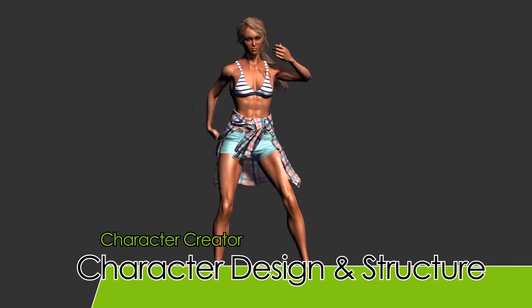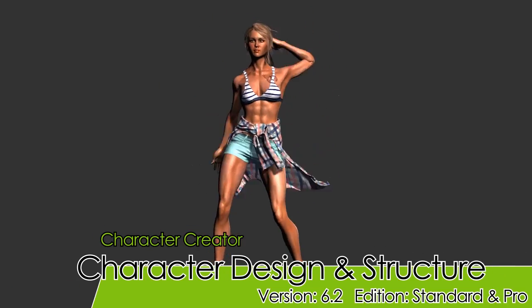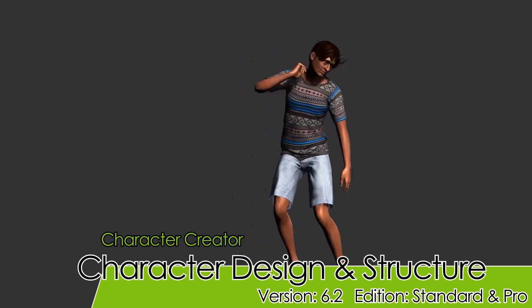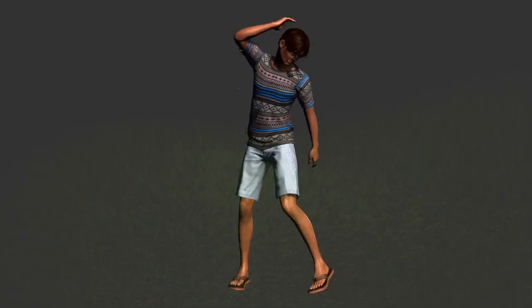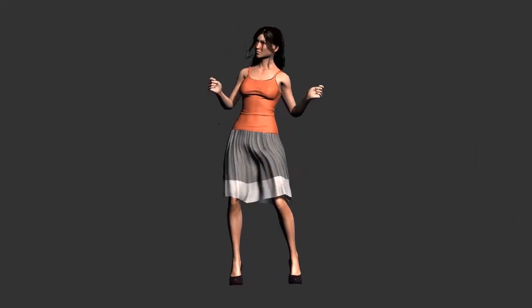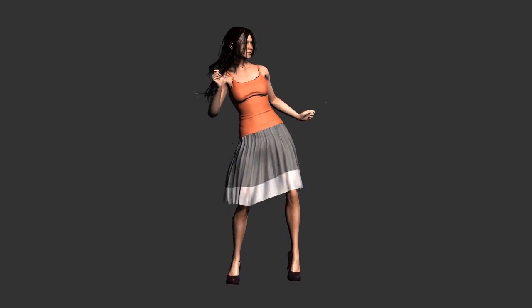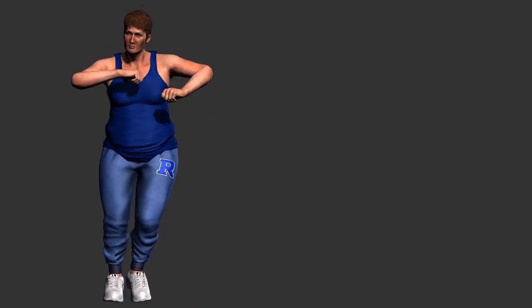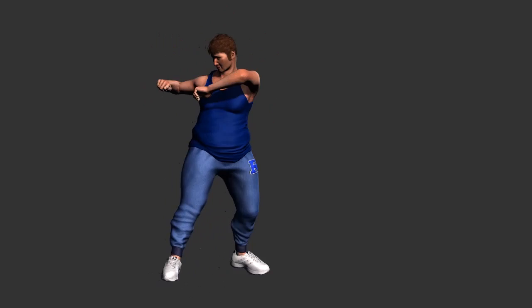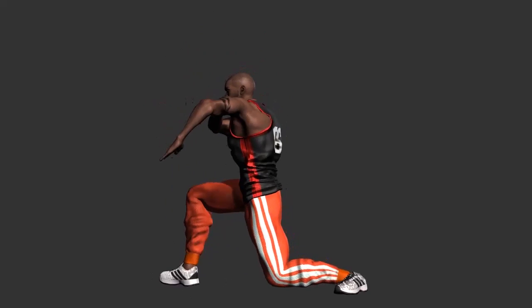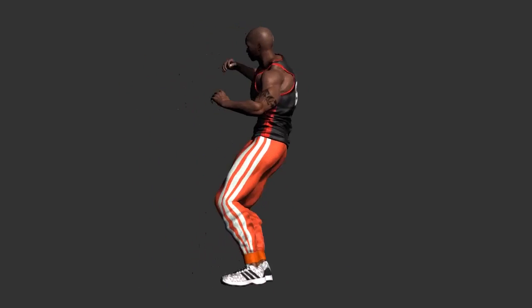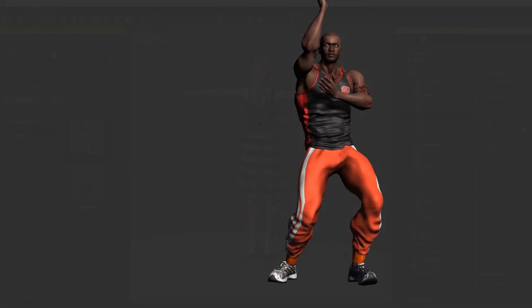In this tutorial we're going to take a look at clothing design and structure — how you can use the appearance editor to modify various substances and input values to create cool-looking outfits like the ones you see on screen right now.